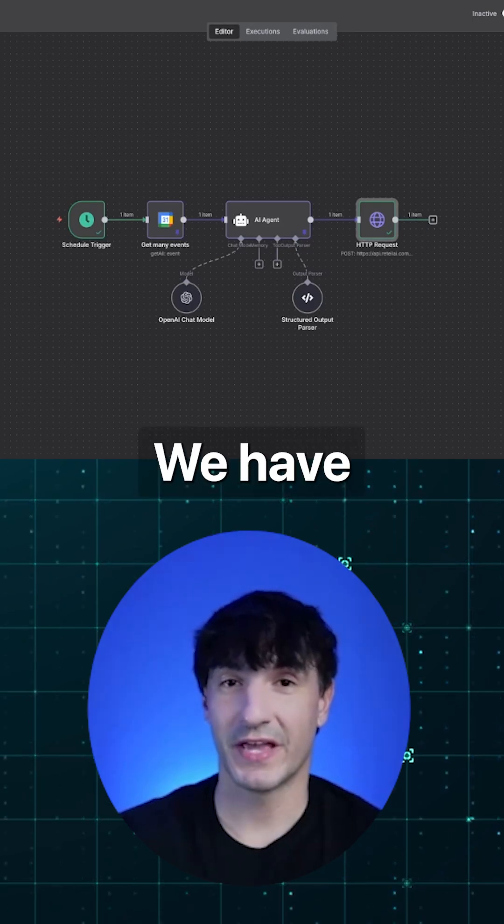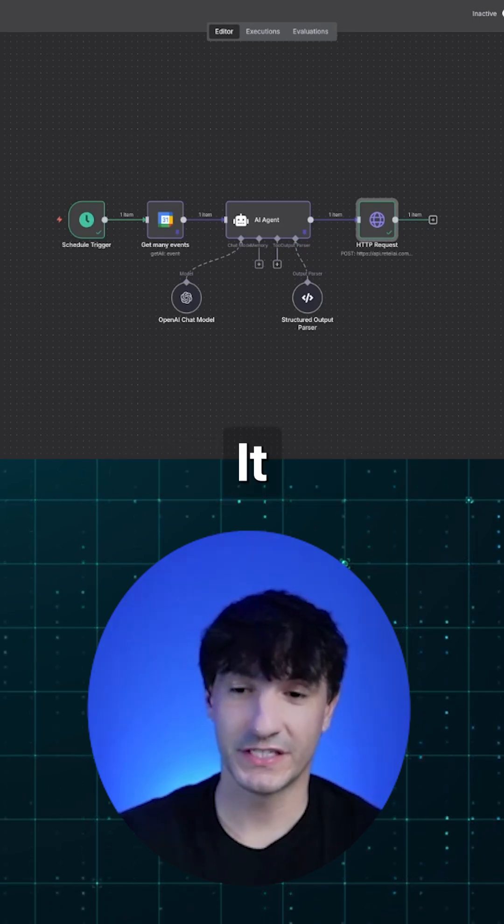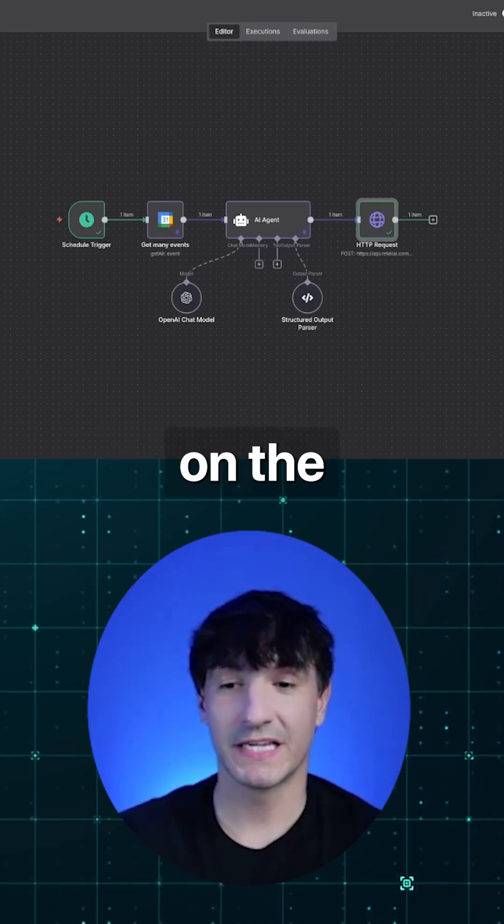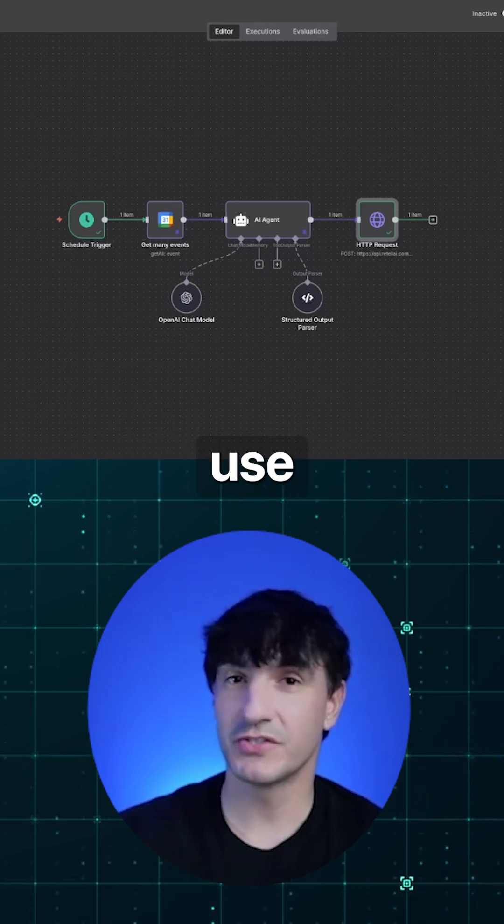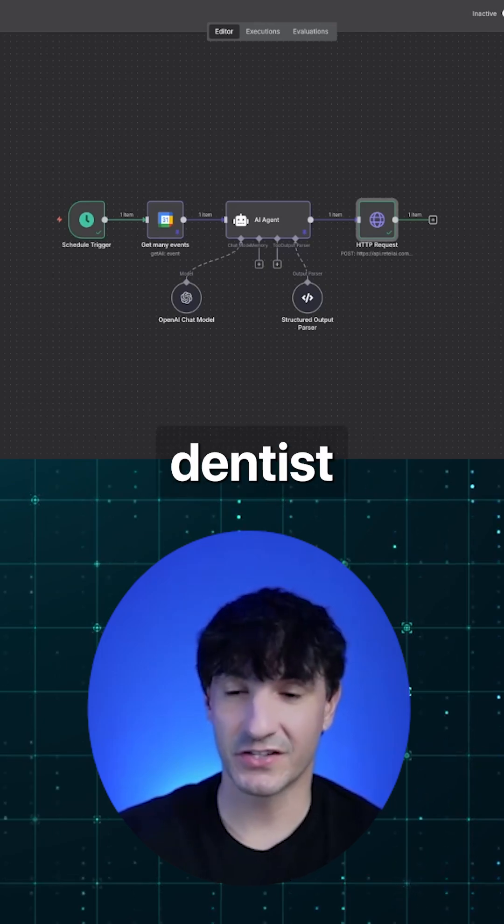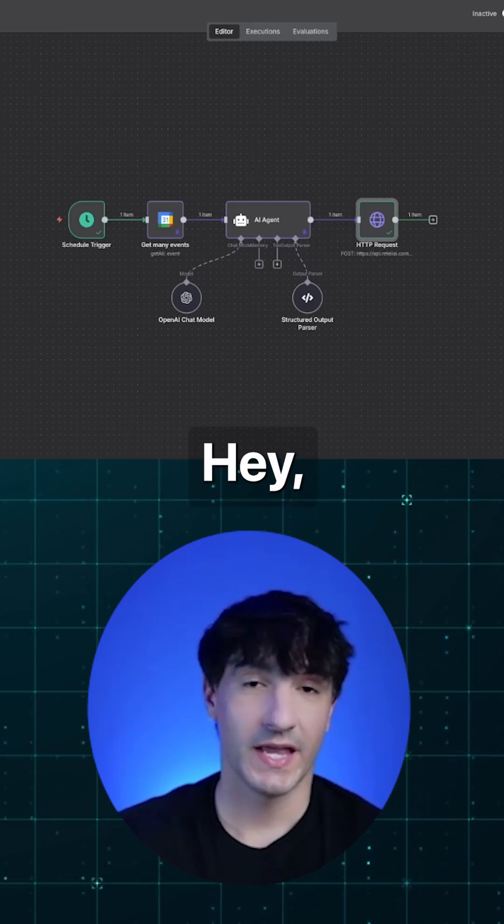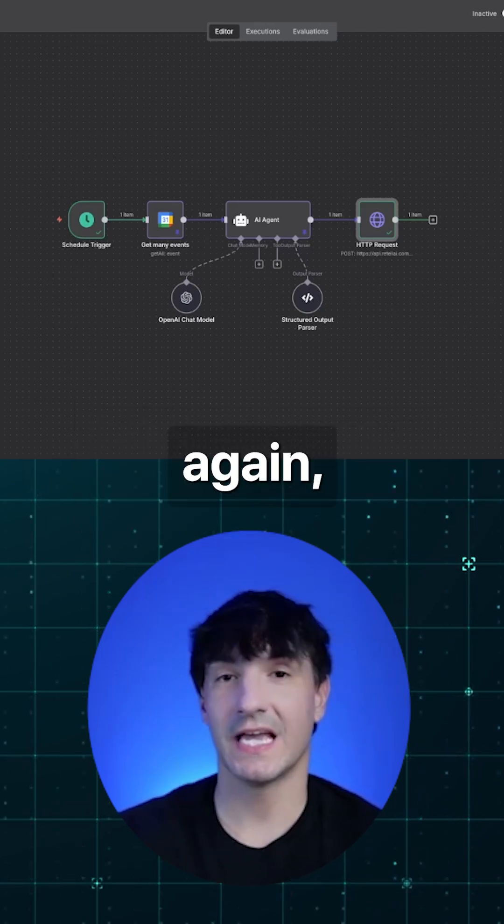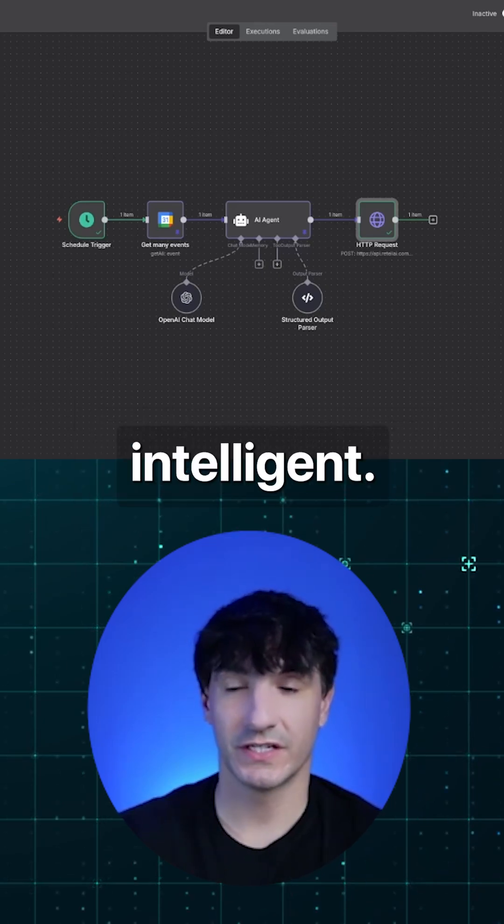And that's the build. We have a schedule trigger. It checks the calendar. It calls people on the calendar. In this use case, it's a dentist office. Hey, you have your appointment. But again, it's intelligent.